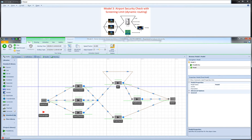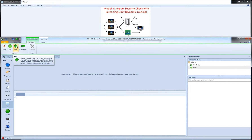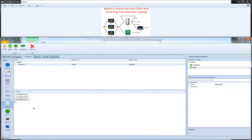When an entity arrives, it should choose the server expected to become available first. We need something called dynamic routing, and the way we do it in Simio is using node lists. If I go to my model, then Definitions and Lists, I can add a node list. The drop-down menu lists my input nodes in the model, so I'll add Input at Check 1, Input at Check 2, and Input at Check 3.